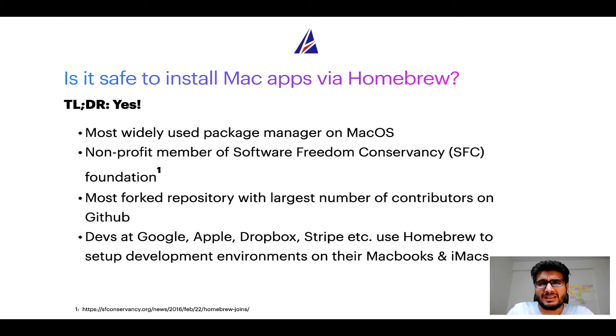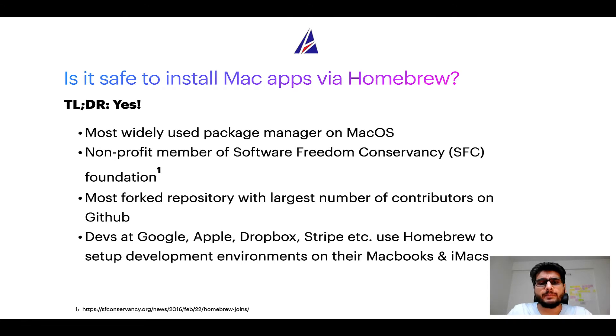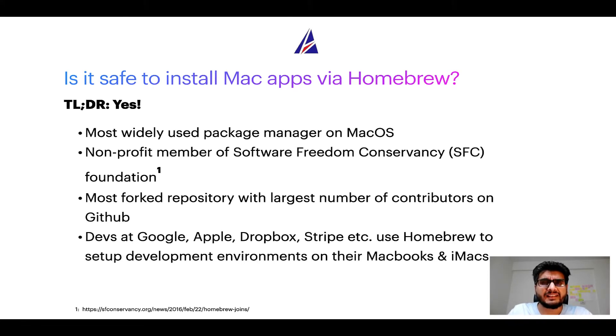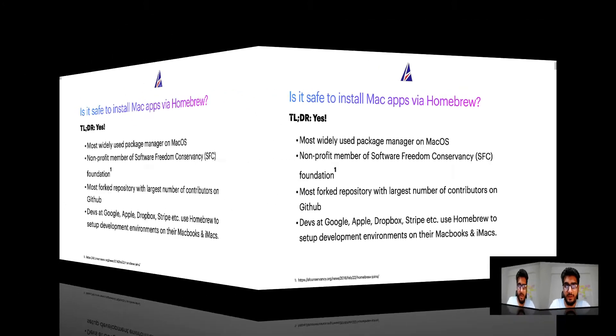Many devs at organizations like Google, Apple, Dropbox, Stripe, etc. use Homebrew to set up different development environments on their MacBooks and iMacs.